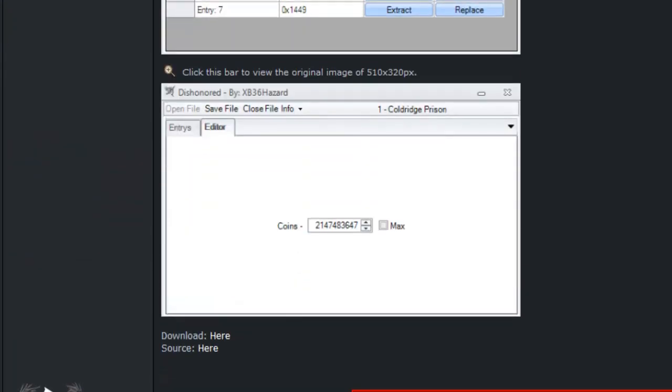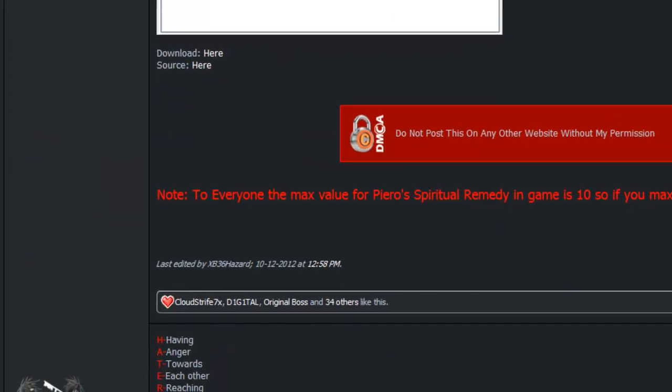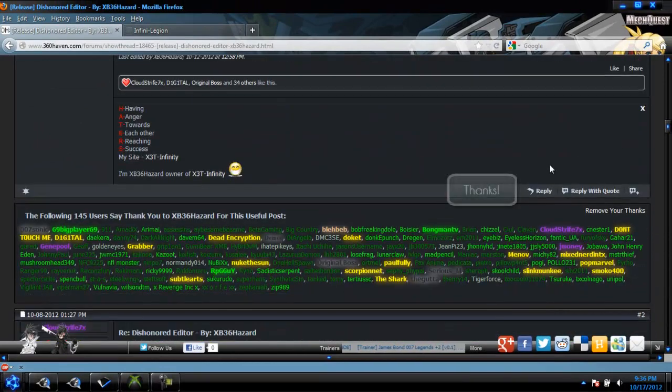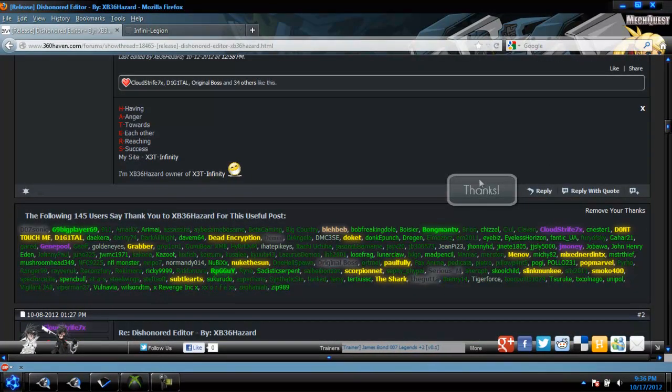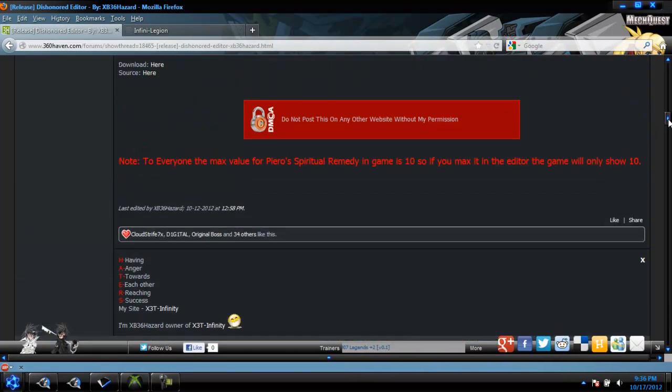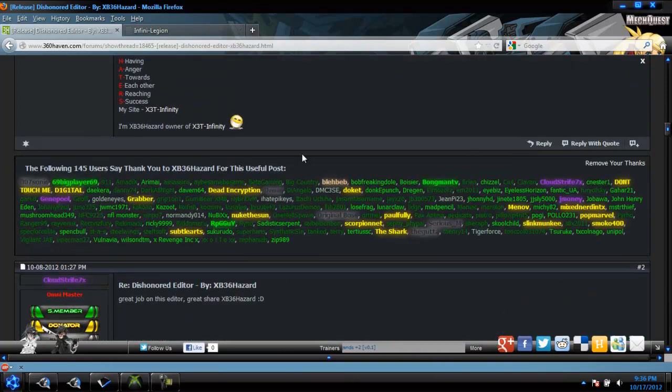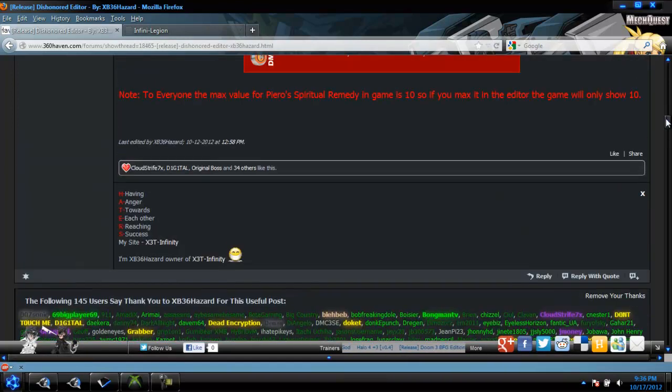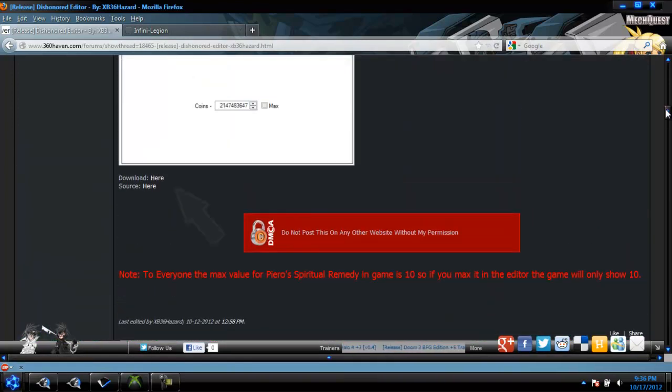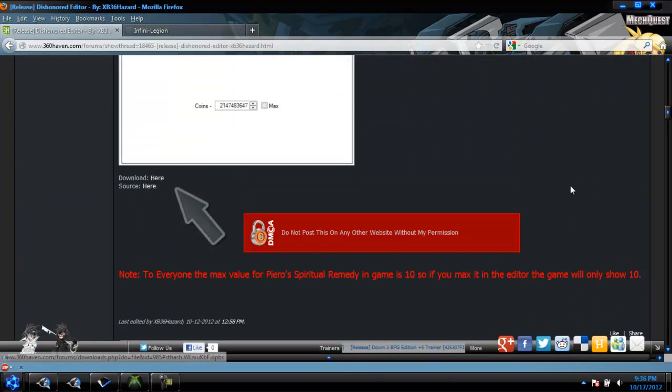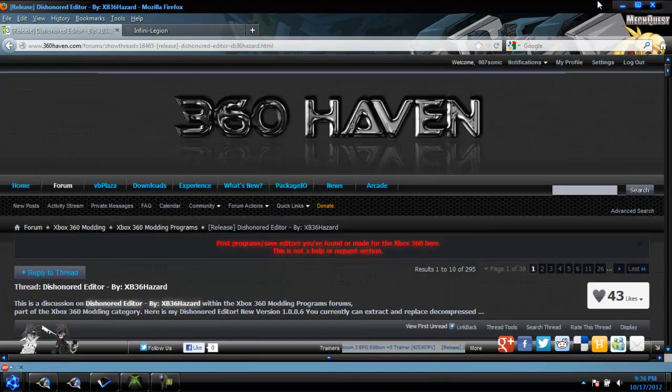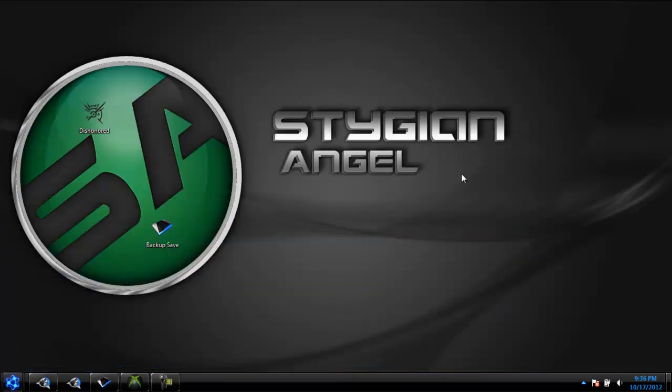Scroll down a little bit more and you'll see there's going to be a thanks button right here. Make sure to click that and you'll be added onto this awesome list of people. Scroll up a little bit more and that's where your download is. Whenever you download it you'll get a zip file and you'll need WinRAR to unzip it.